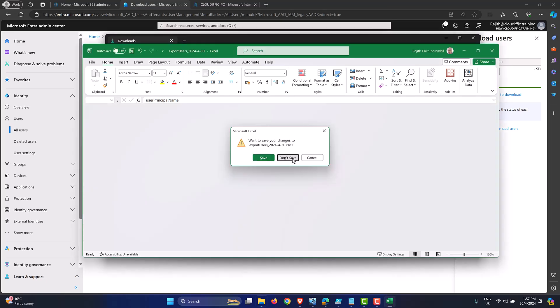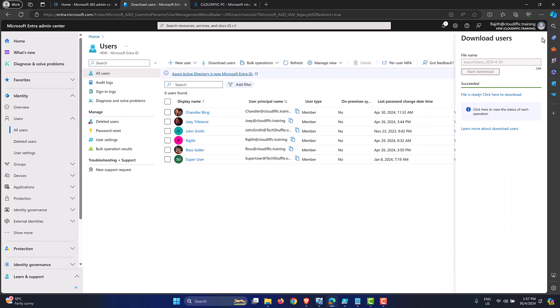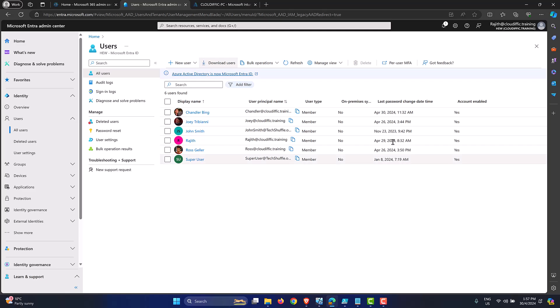If you want this information for all users in your organization — say a thousand or two thousand users — having the portal view may not be good enough. You may want an export to sort by last password changed and find users who haven't changed their password in the last three or six months. To export this to a CSV file, we don't have a straightforward portal method, so instead we can use Microsoft Graph to query the endpoint and bring that information back.